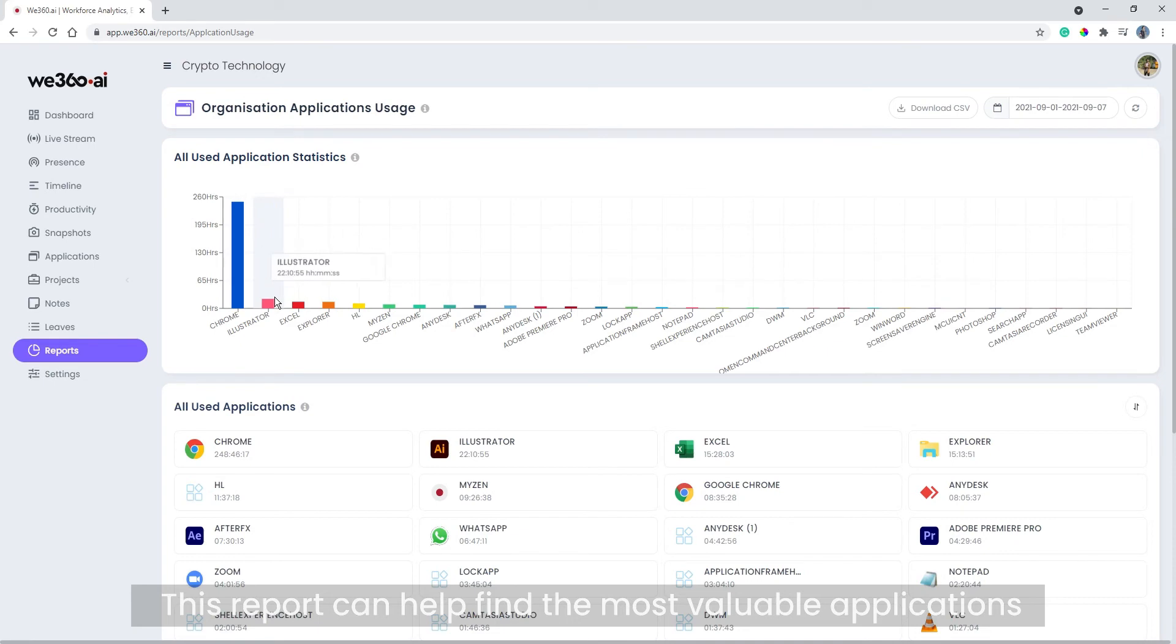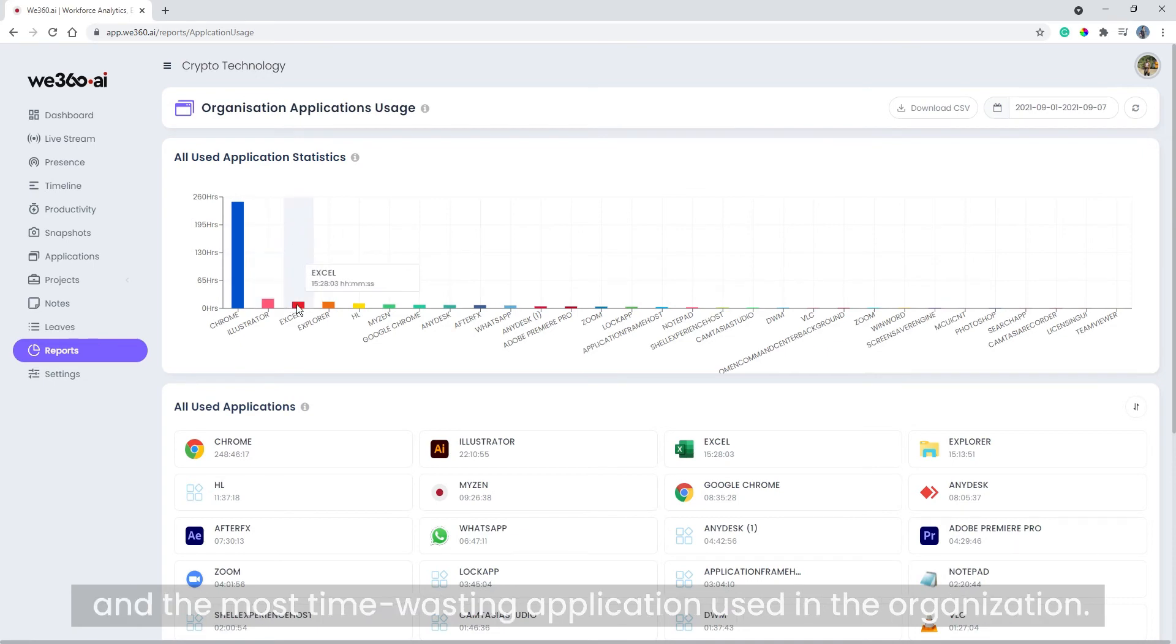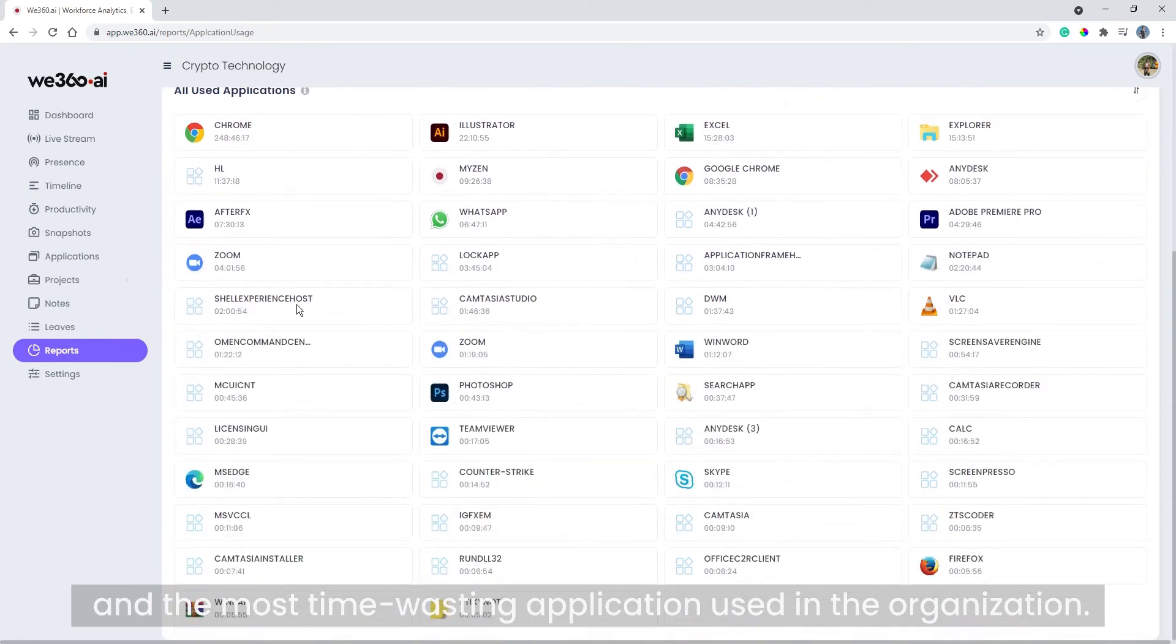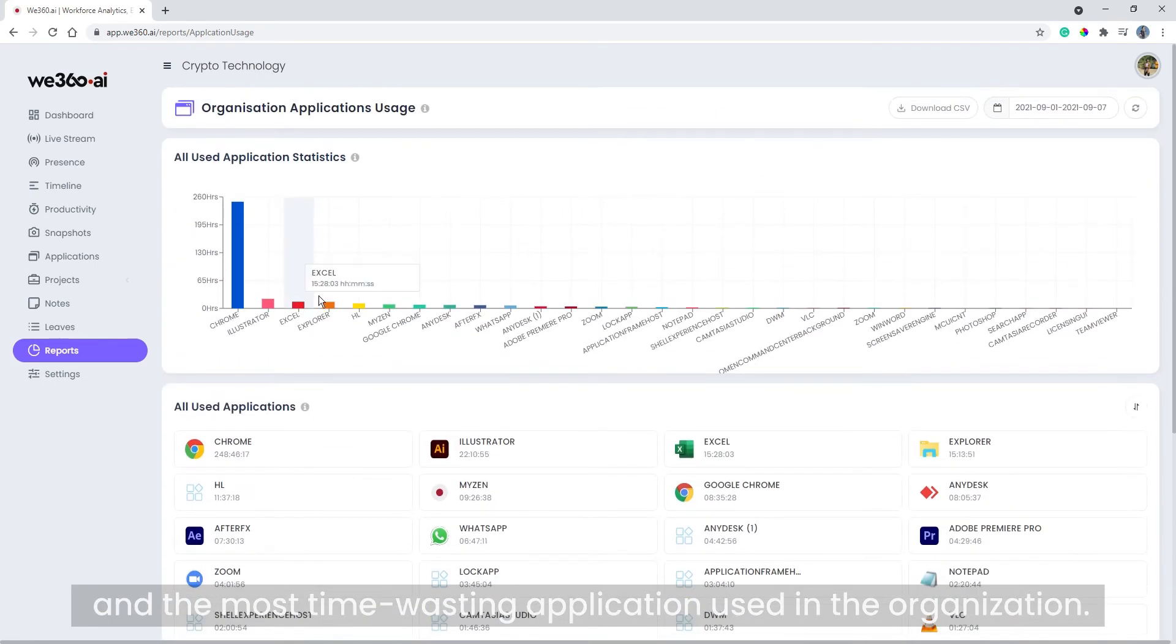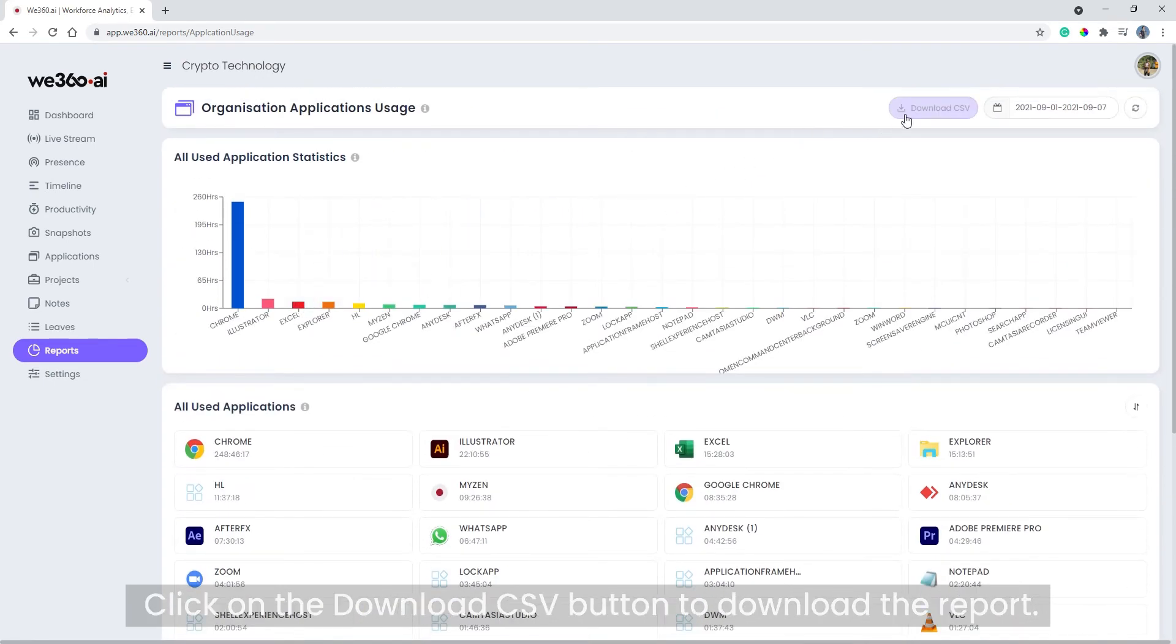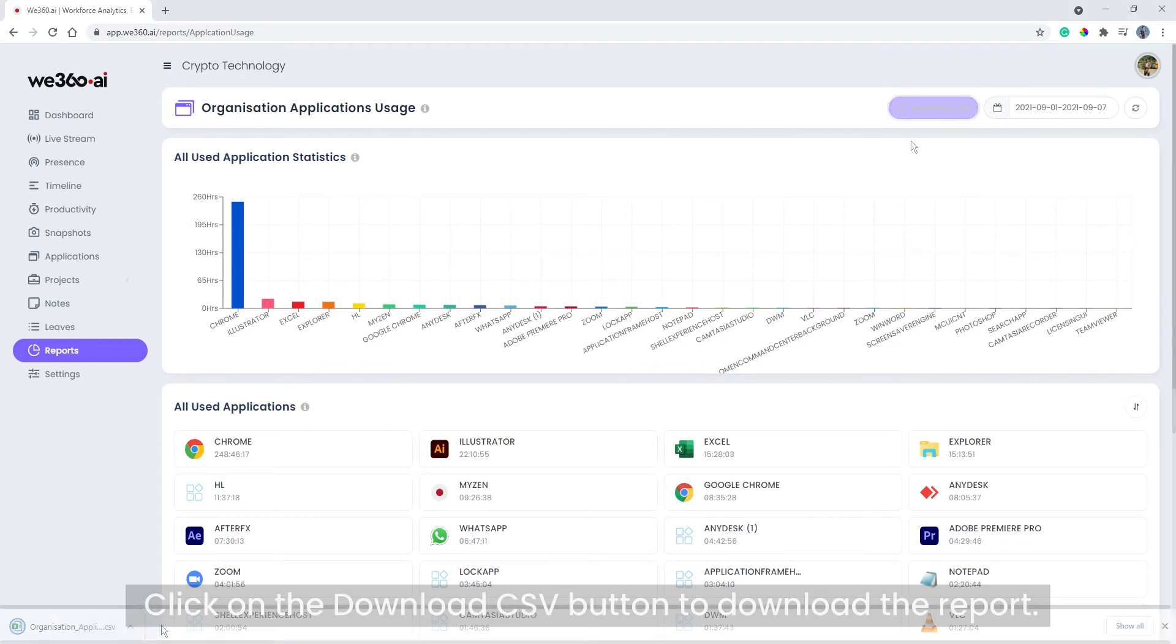Click on the download CSV button to download the report. The report looks like this.